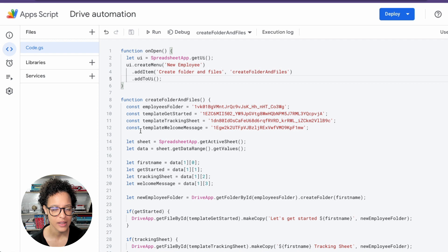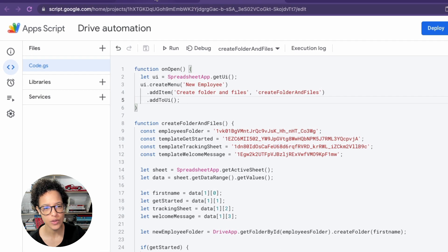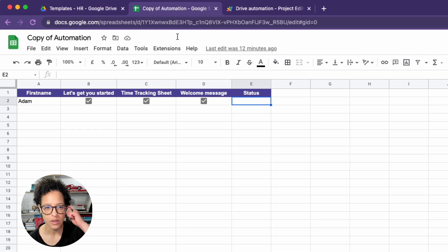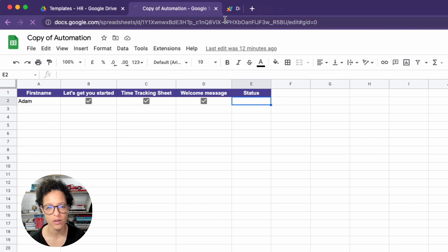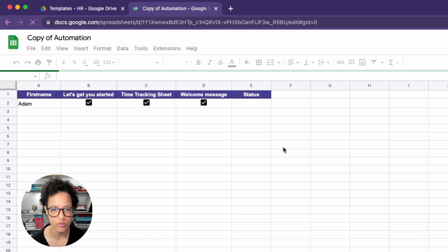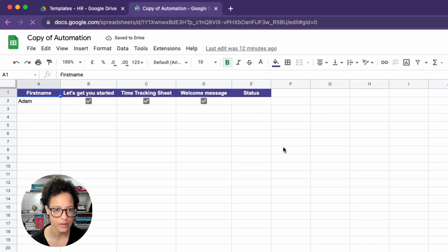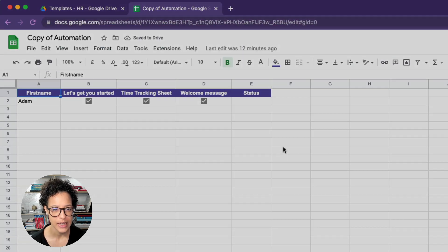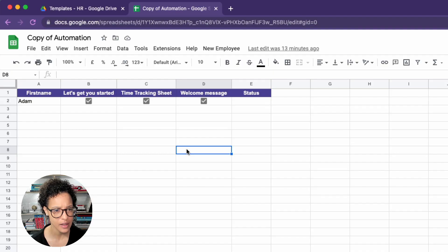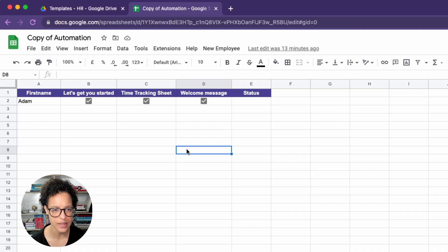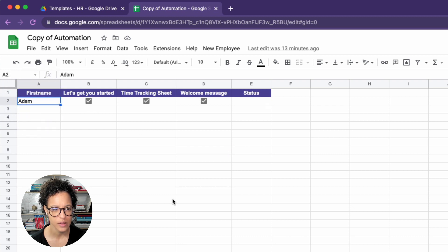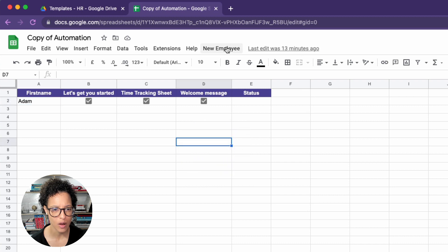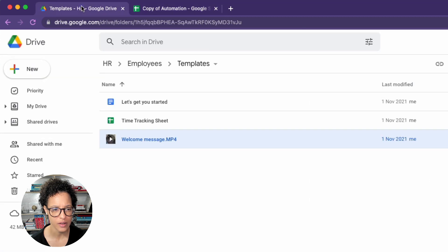And now to mimic the opening of the file, we're just going to reload it. The script editor is closed and this is going to take a couple of seconds, but then New Employee, our custom menu will appear. So you should be able to see this now too if you're following along. Here, first name Adam, all of the files are ticked.